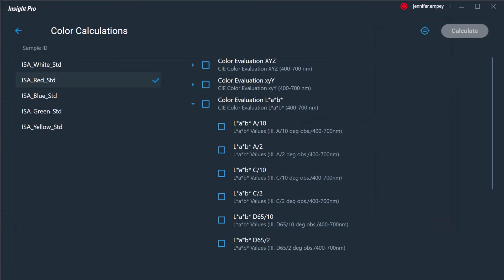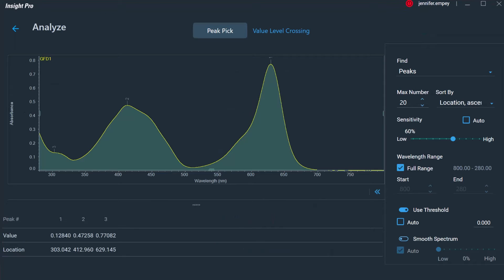The color calculation functionality within the Math drop-down menu features a variety of color calculations, including the ability to determine CIE LAB and tri-stimulus values, eliminating the need to use a secondary color analysis software or perform manual calculations.